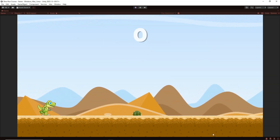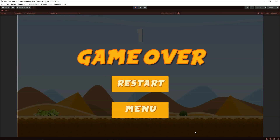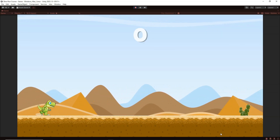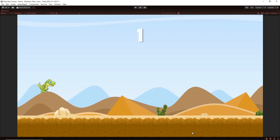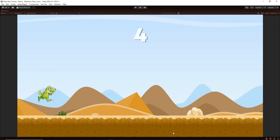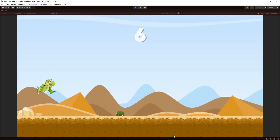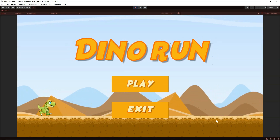Here we have our Dino. I can dodge the obstacles by jumping — whenever we tap on the screen it automatically jumps, and whenever we collide the Dino dies. The game over panel appears and I can restart the game. I can tap the screen or click the mouse to make the Dino jump, and here we have our score which increases as I clear the obstacles. Whenever I collide, the game over happens and I can click menu to go back to the main menu.